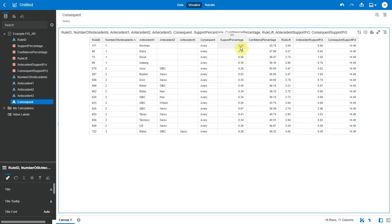Next is confidence. Confidence indicates the number of times the if-then statements are found true.